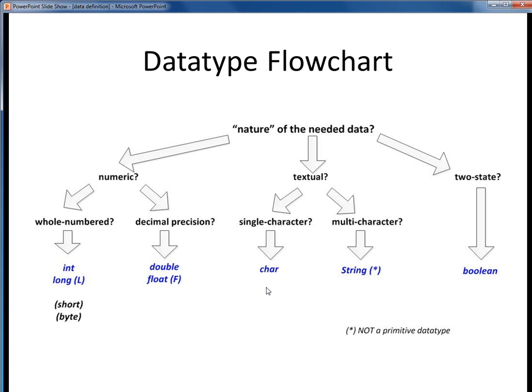Here's a summary of the steps needed to select an appropriate data type in the form of a decision tree or flowchart. Start by asking yourself about the nature of any needed piece of data — it should be one of three things: numeric, textual, or two-state.